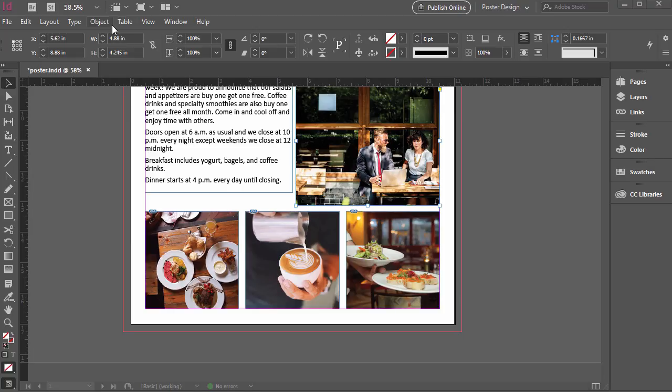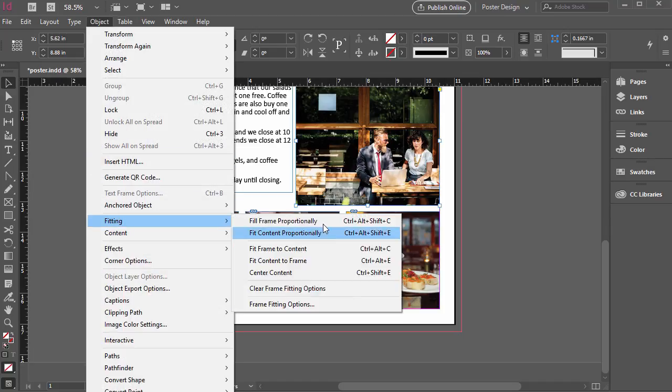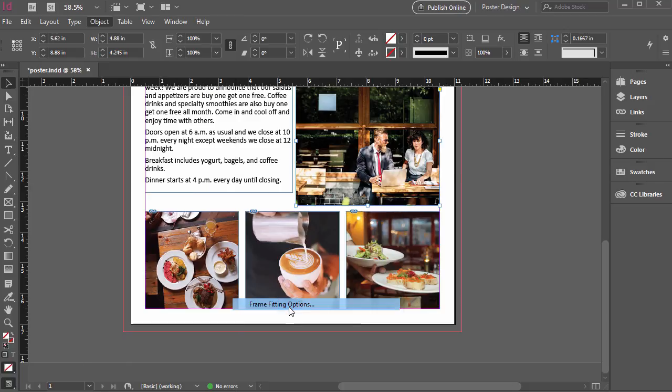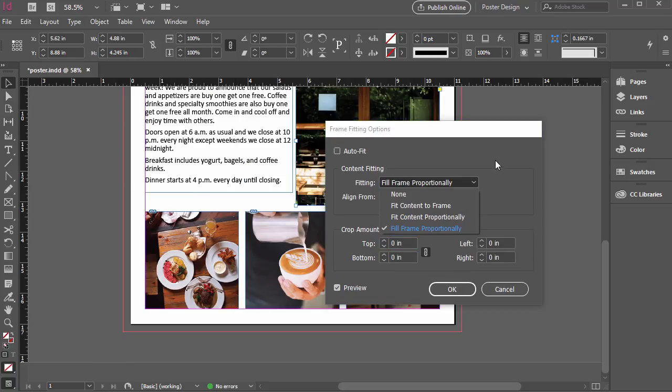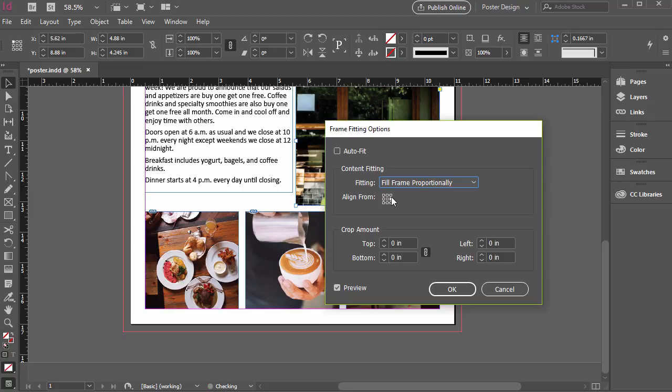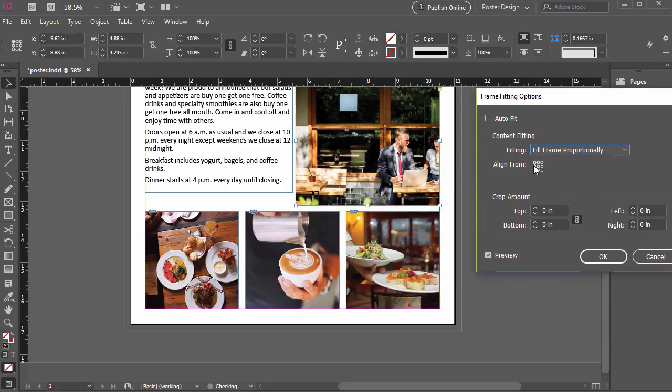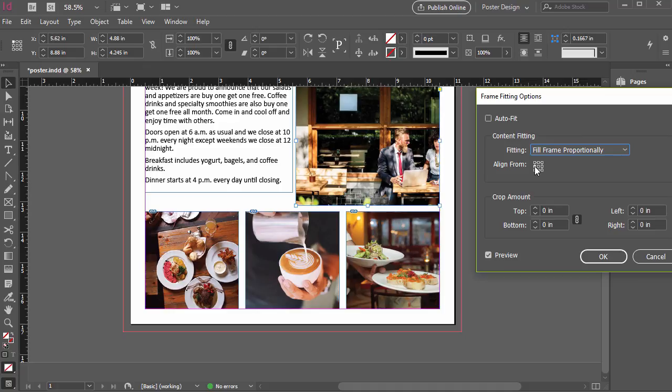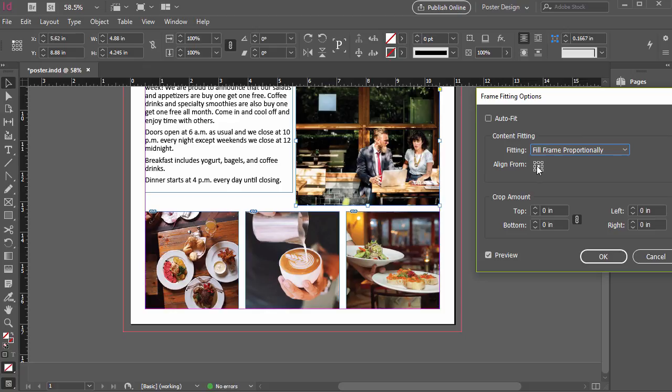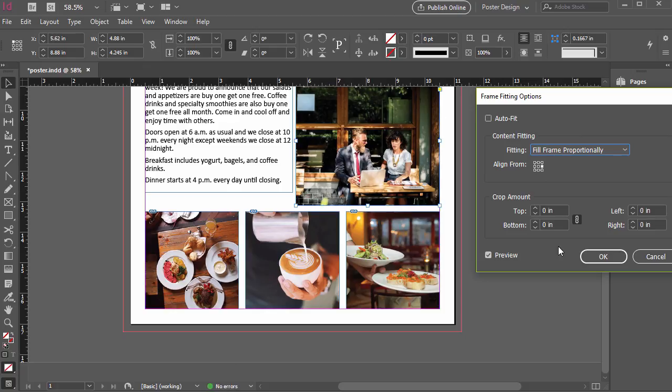And we can also go to Object, Fitting, and then besides these top five options, you can also clear the Frame Fitting options if we don't want the Frame Fitting to be applied. We can also go to Frame Fitting options. And from there, we've got some of those options. But then we also can tell it to align from a specific area. So if it's filling frame proportionally, is it going to be centered or work from the left or the right? And you can see it right here. I have Preview checked. It's a little bit different effect. So if you have it here, it's keeping that left edge in. If you keep it over here, it keeps the right edge in. And by default, it's in the middle. So if you like one more than the other, we can select that and then click OK.